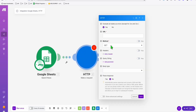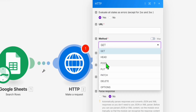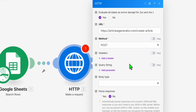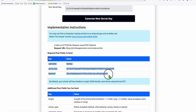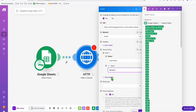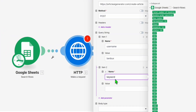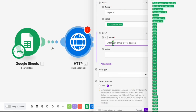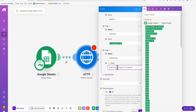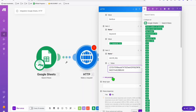Go back to your automation and create the second step: an HTTP 'Make a Request,' change the method to POST, and paste the URL. Add query strings — the first is your username key and value, the second is the keyword coming from our Google Sheet (select keyword in the value field), and the third parameter is your secret key — copy and paste it there.